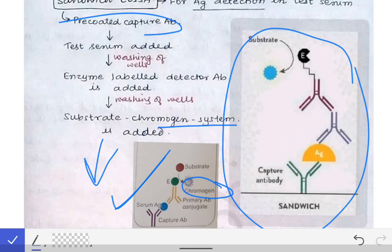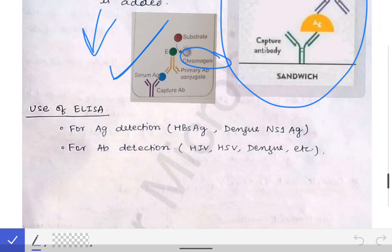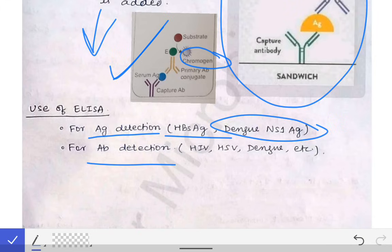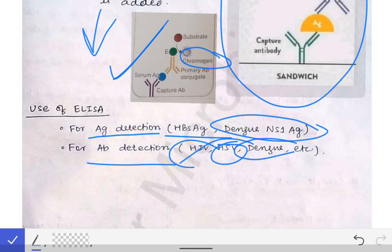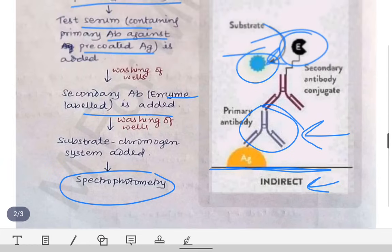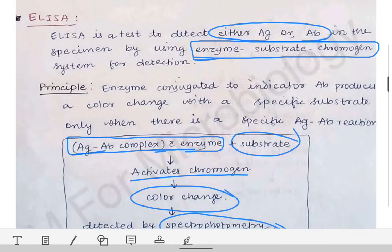The importance of ELISA: it can be used for antigen detection — for example, HBs antigen (hepatitis B surface antigen) and dengue NS1 antigen are detected by direct or sandwich ELISA. For antibody detection, dengue IgM and IgG, herpes simplex virus antibody, and HIV antibody are detected using indirect ELISA. If you remember the diagrams of the different types of ELISA, you will be able to answer any university exam question on this topic.